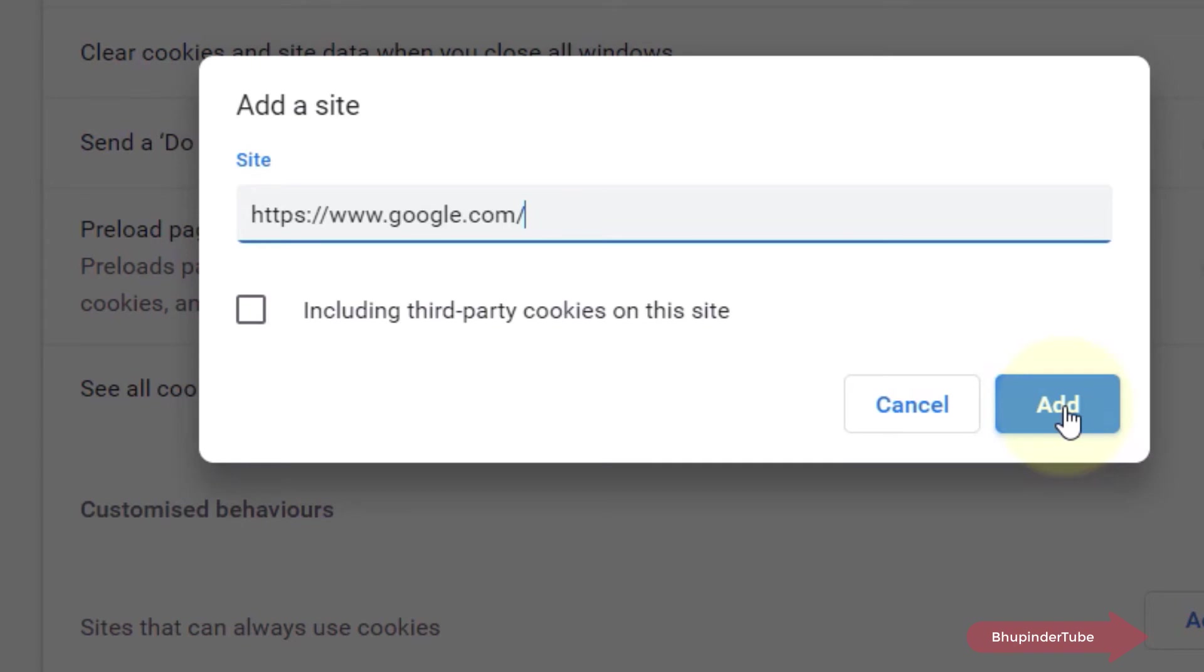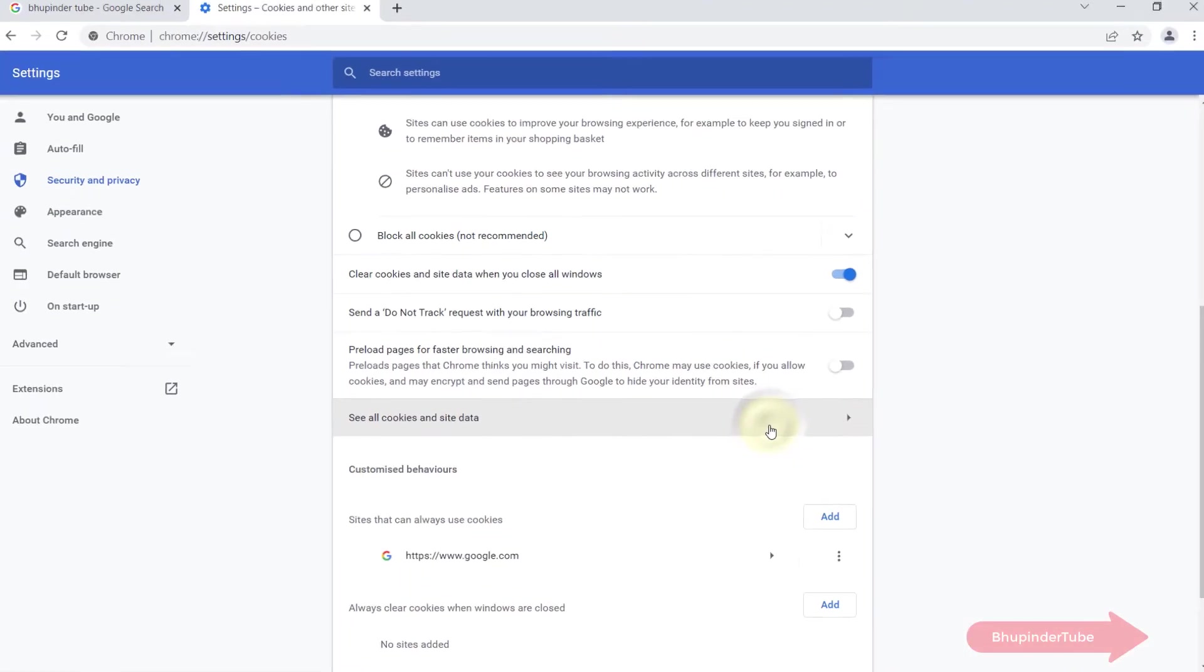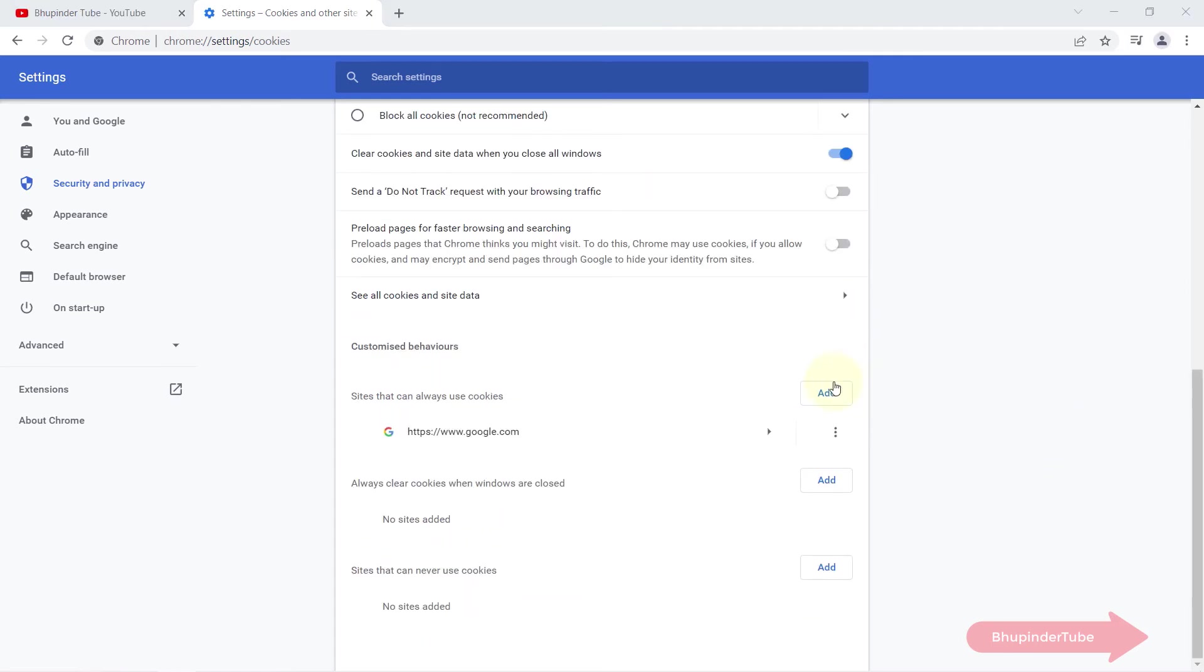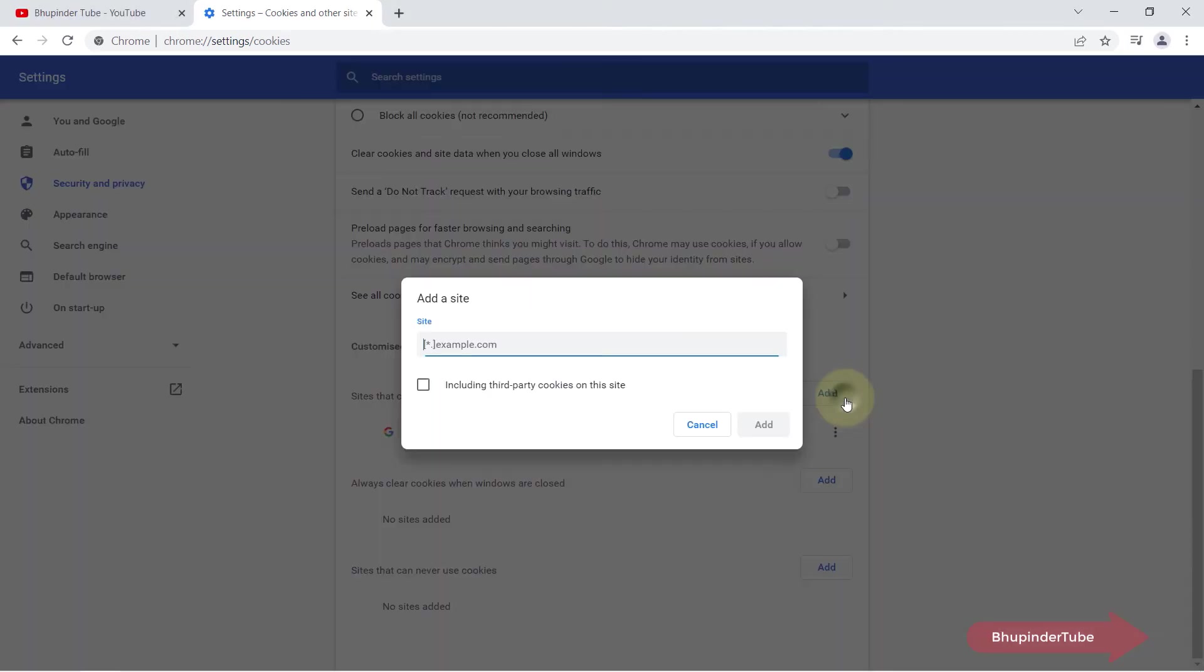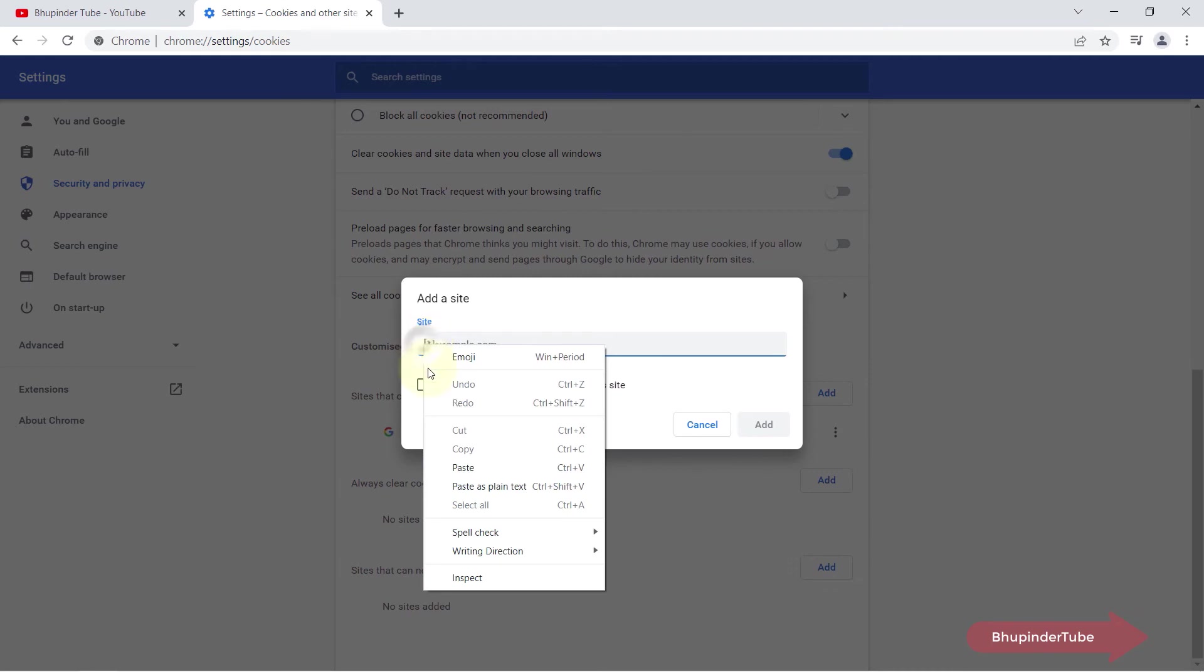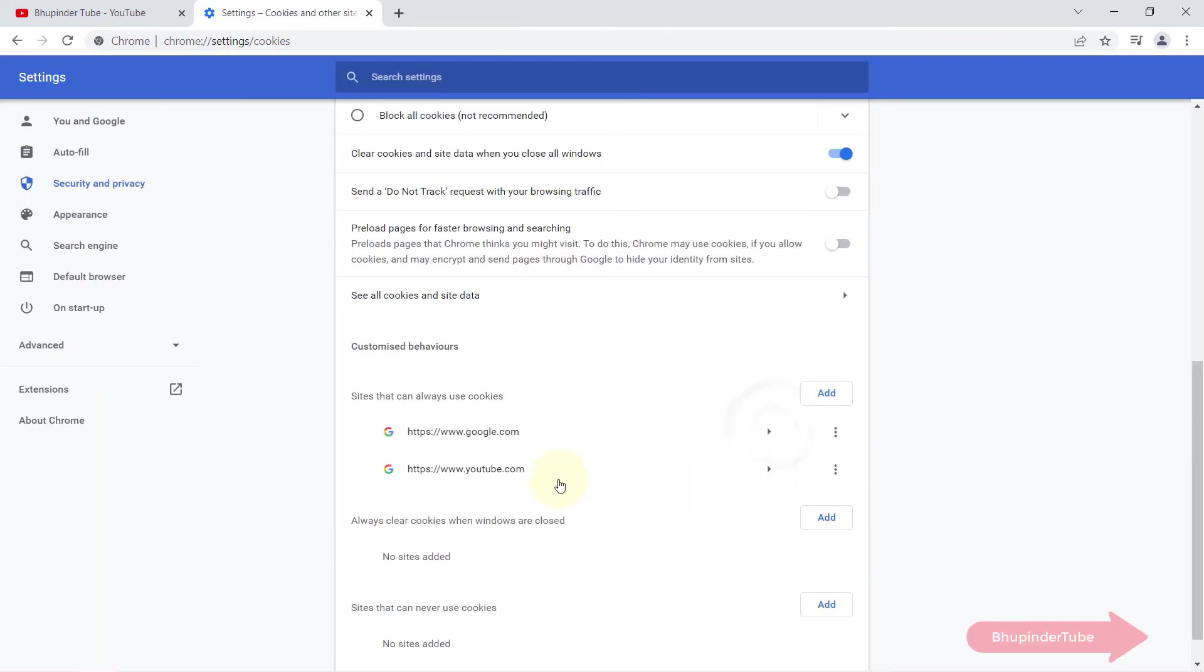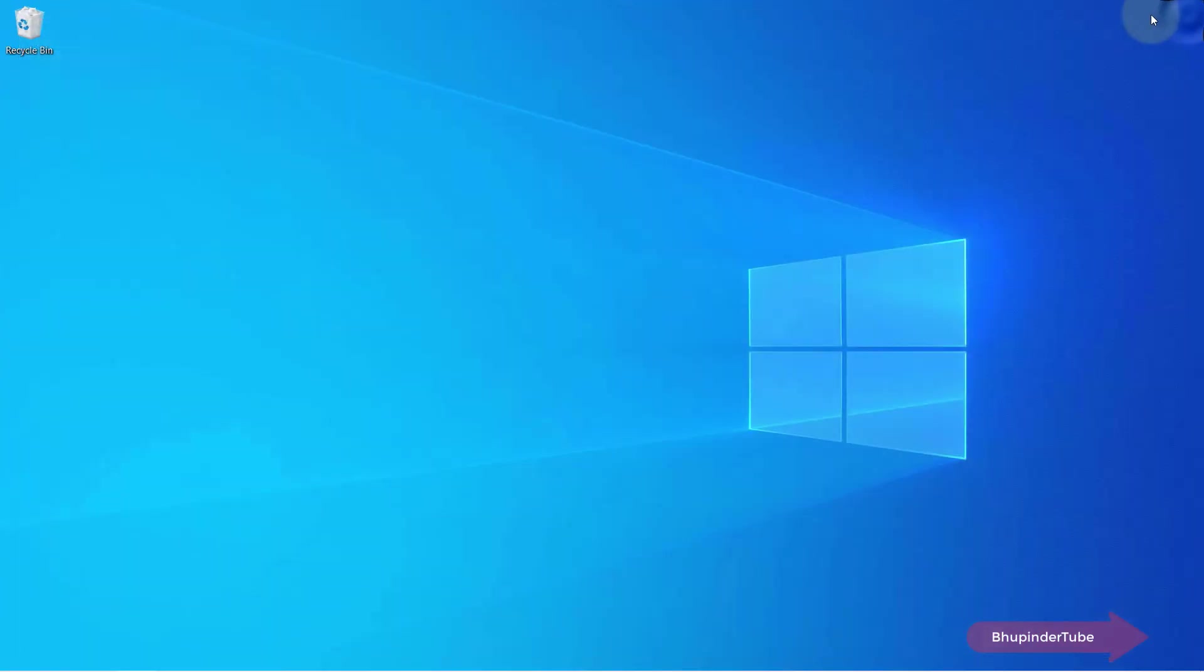Similarly, you can add as many websites as you want into this exception list. So I add youtube.com as well. Once you're done, you can simply close this, close Google Chrome.